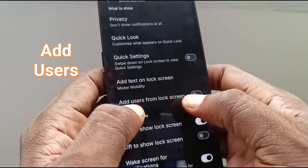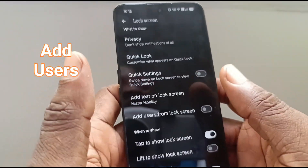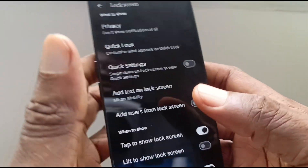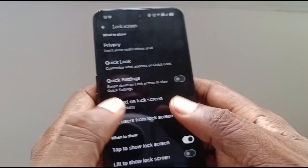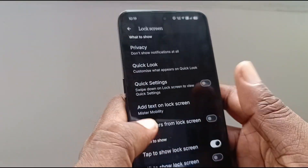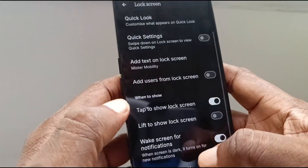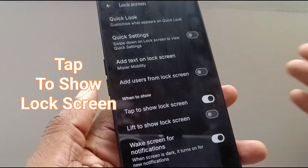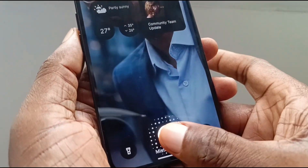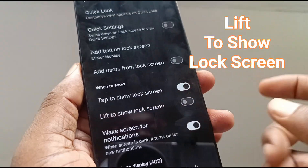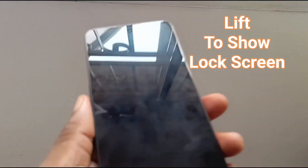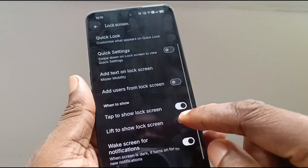You can also enable users to be added to your phone from the lock screen. So if more than one person uses this phone and you want to add new users from the lock screen, you can do that. Also, tap to show lock screen — if my screen is off, I can tap it to turn on the lock screen. And lift to show lock screen — if my phone is off and I want the lock screen to come on anytime I lift it up, then this is the setting.